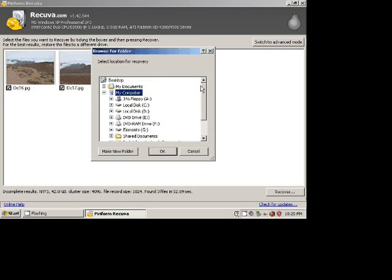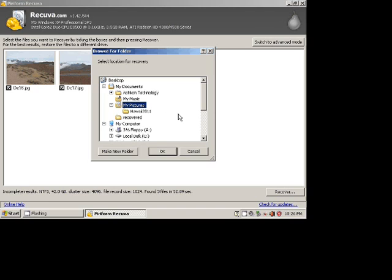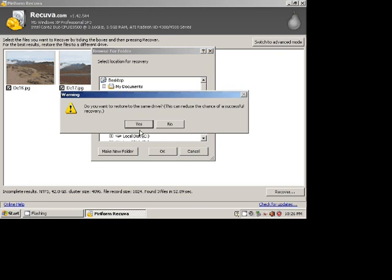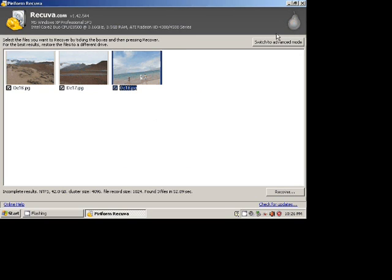So I go to my pictures and I just want to recover them in my pictures. I click OK. Confirm. And the recovery is complete.